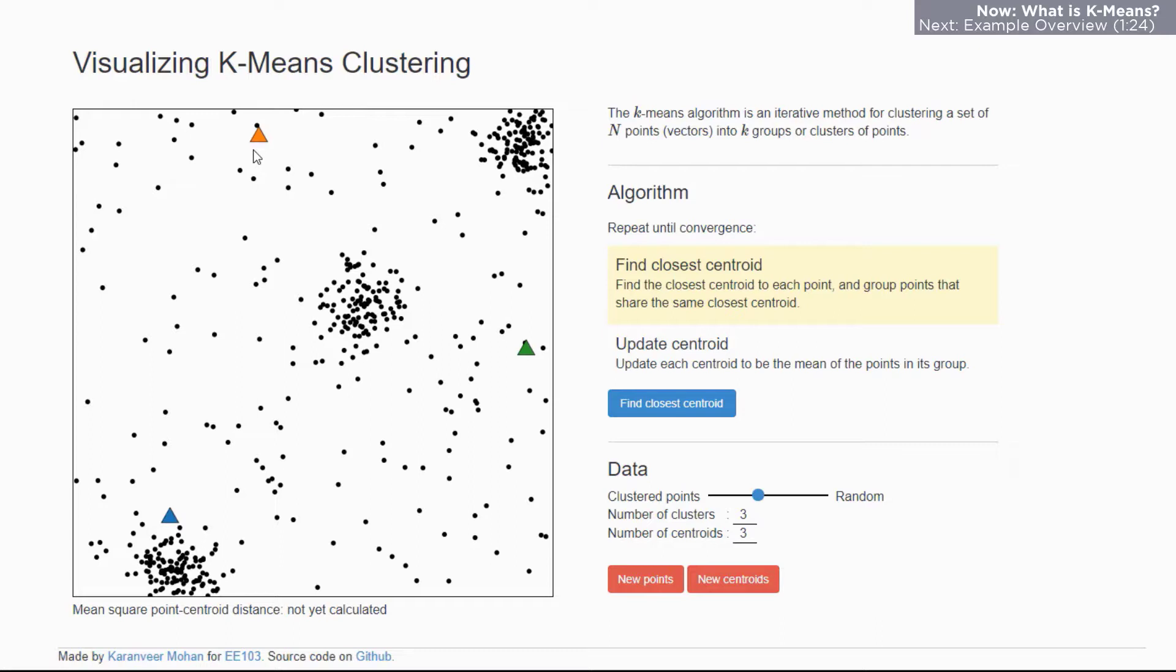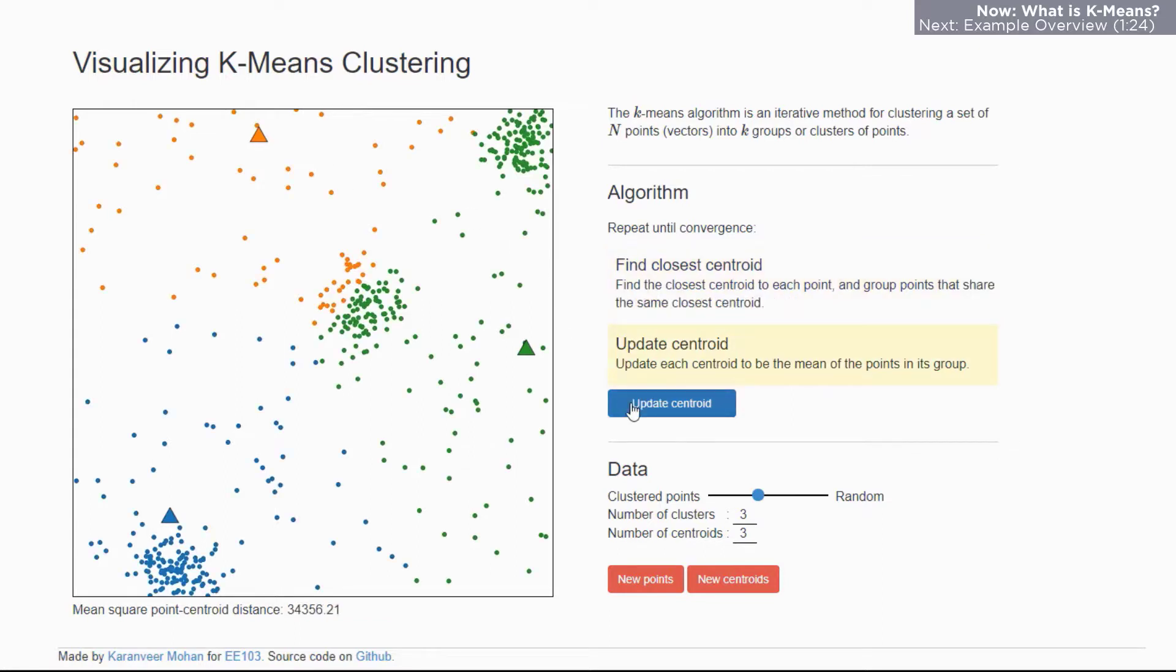Now to minimize the distance I first need to calculate the distance from each point to a centroid. So when I hit the blue button you'll see each point change to a different color and that corresponds to the nearest triangle and the nearest centroid. And the distance between all of these is shown below the visualization.